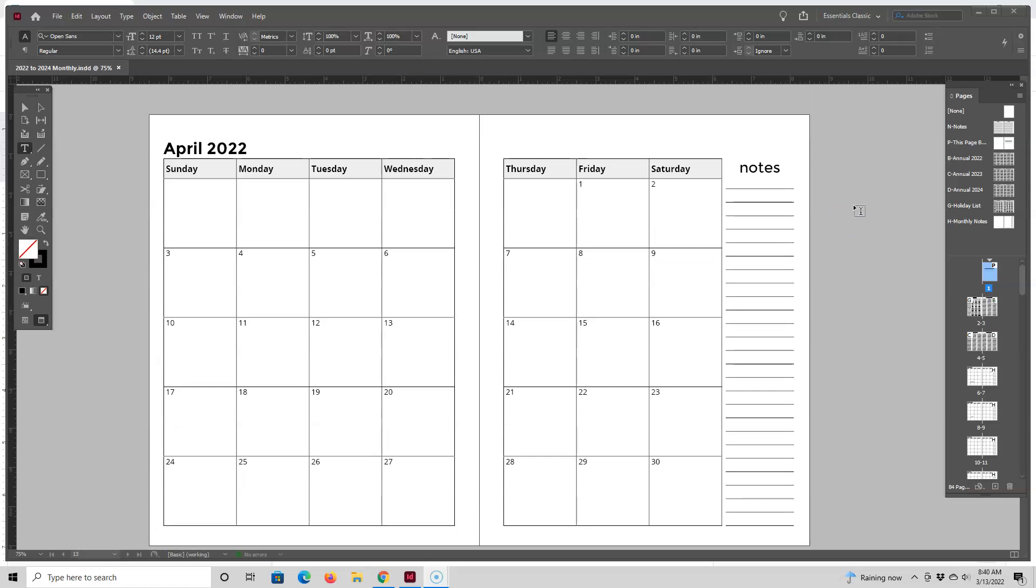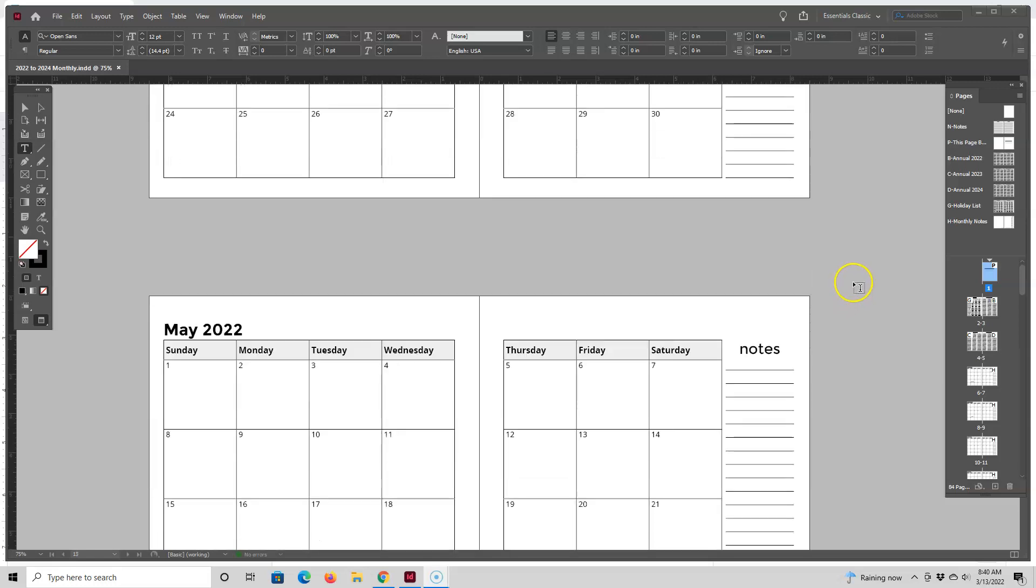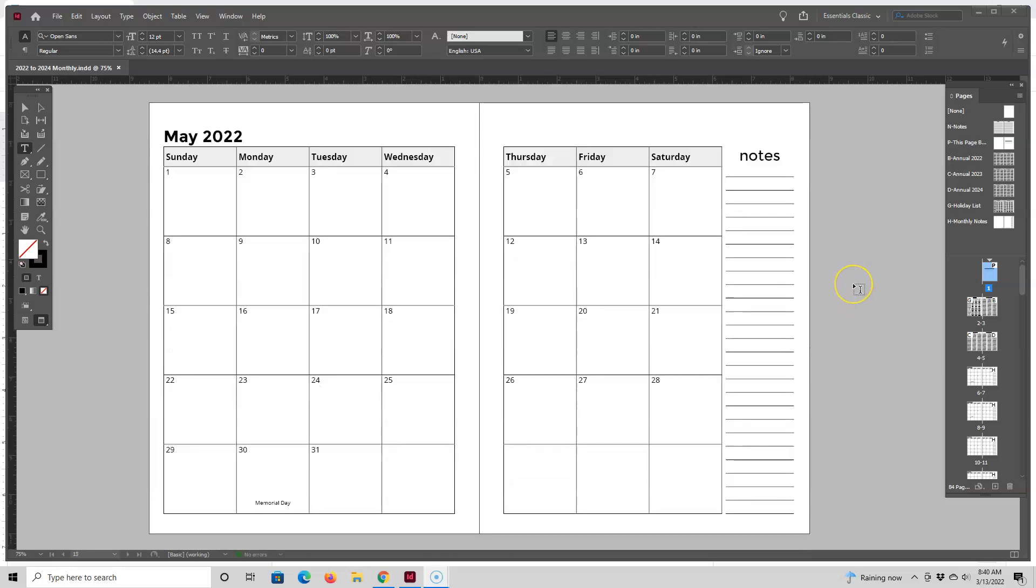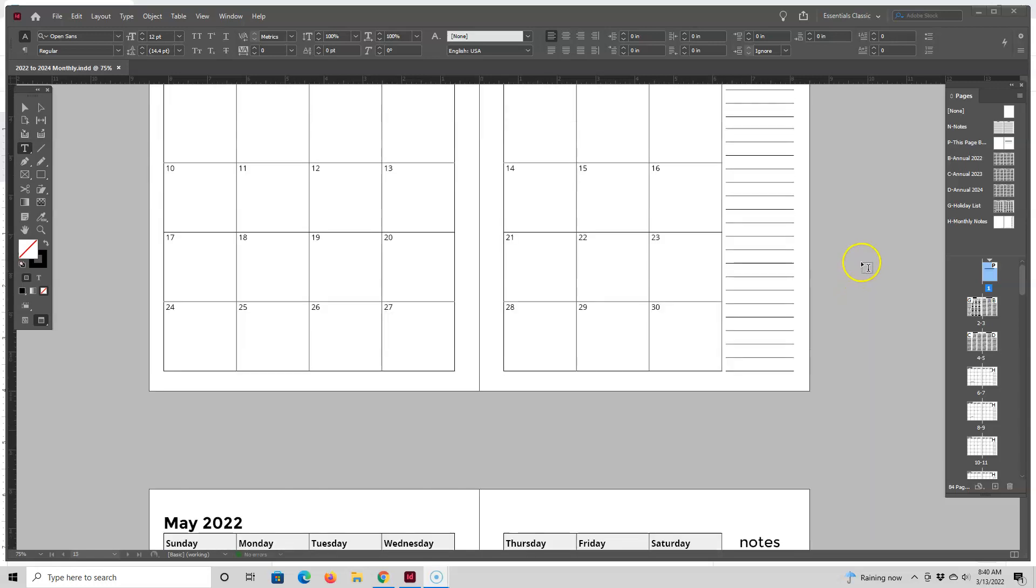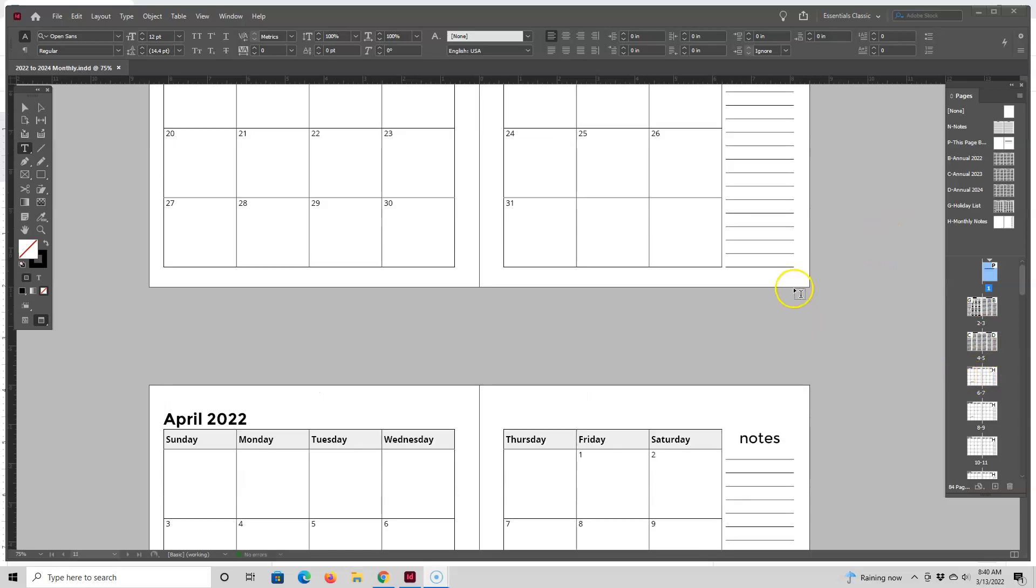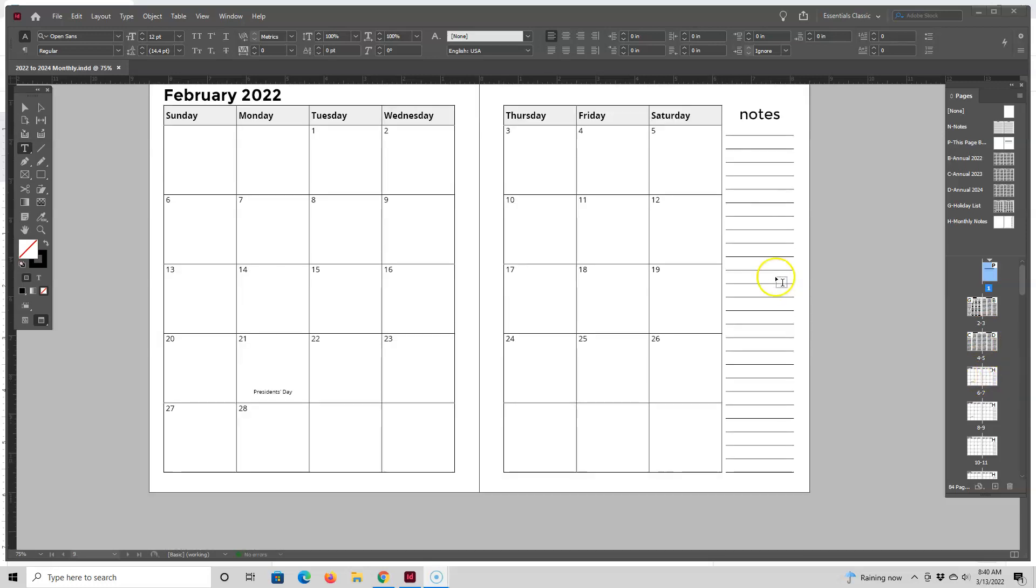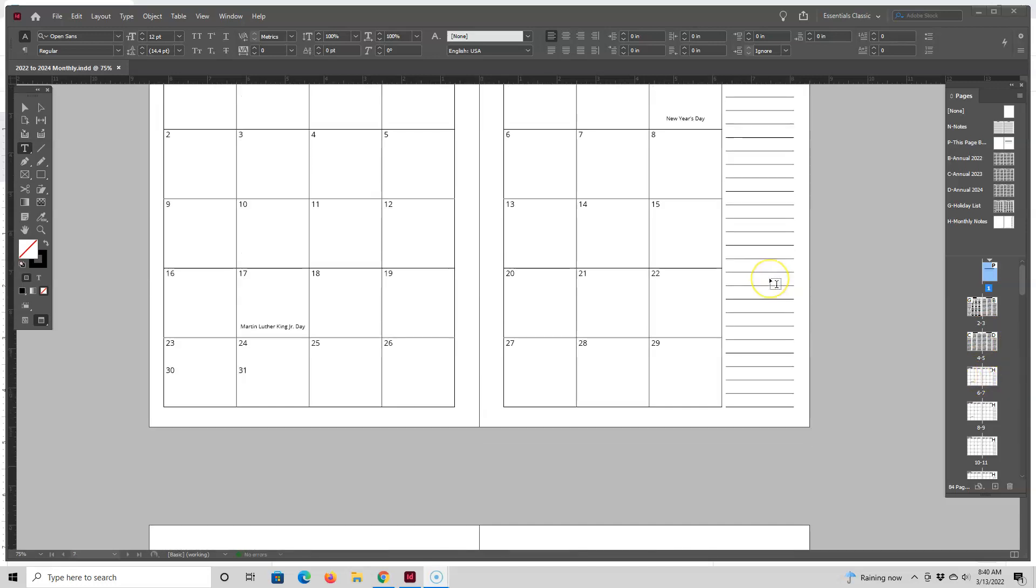For starters this is a three-year calendar and what you can do is break it down into a one-year planner, a two-year planner, 18-month planner, 90-day planner, or whatever time range you want. To do that it's really easy, you start by deleting whatever monthly calendar pages that you don't need.